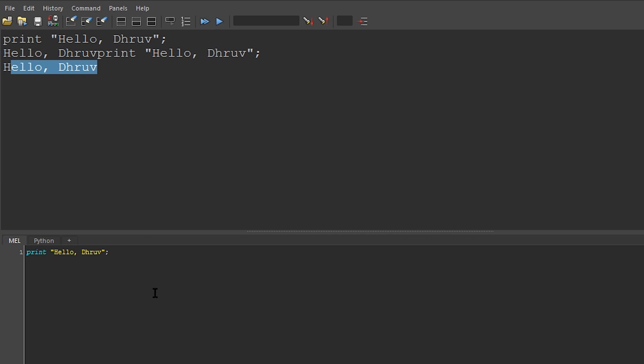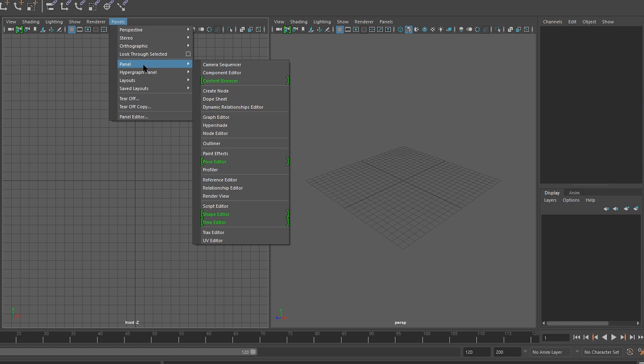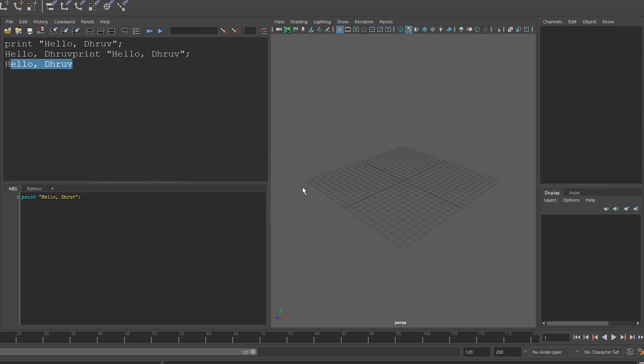To finish up this video, let's look into creating a cube instead of printing a name. First, let me open up a perspective view, and I'll convert this viewport into the script editor so we can see what I'm doing.